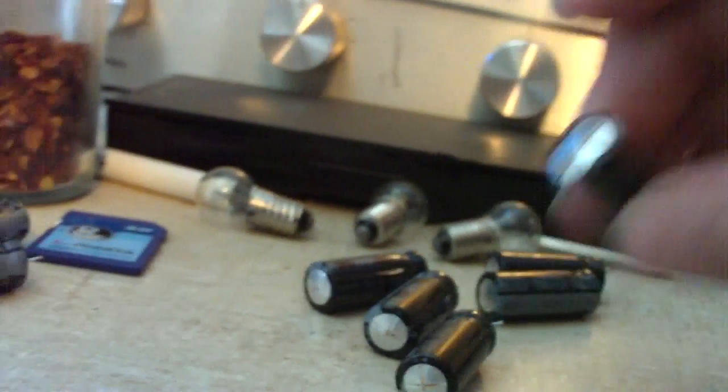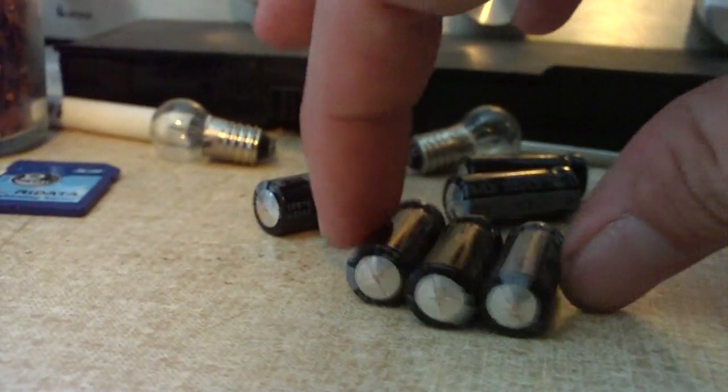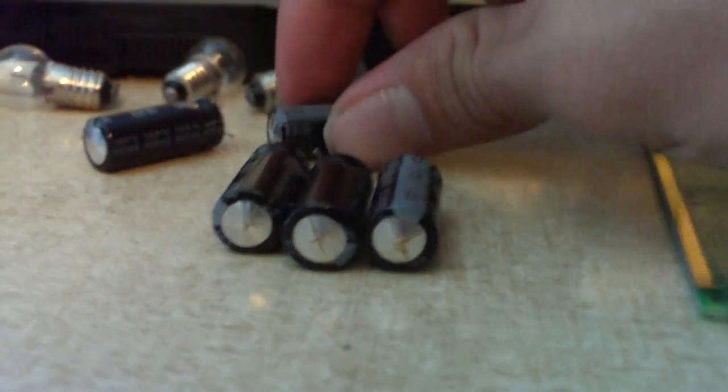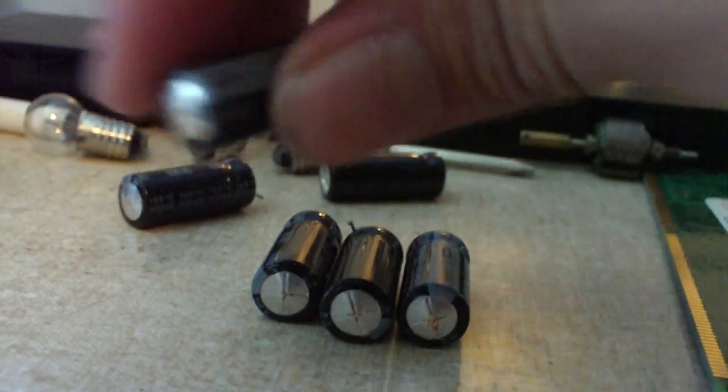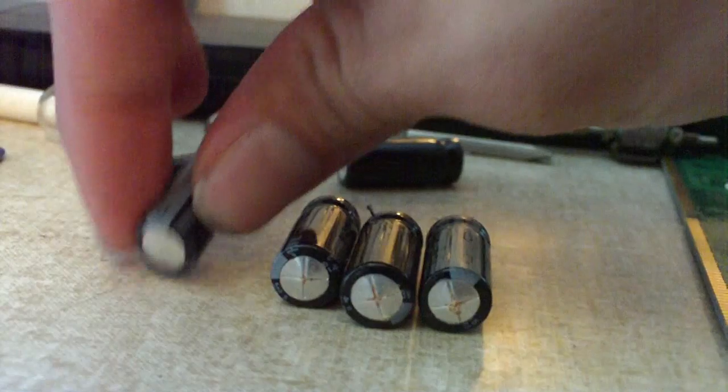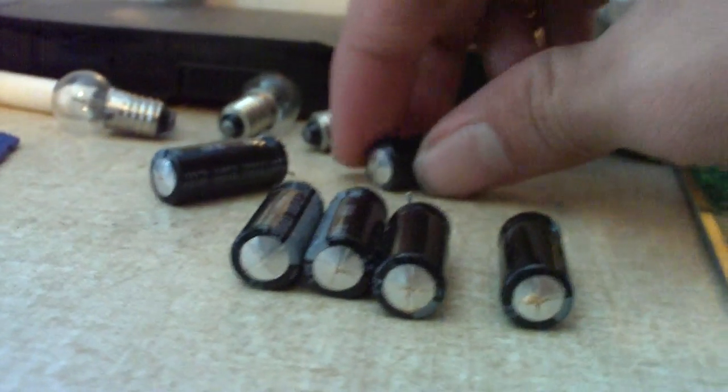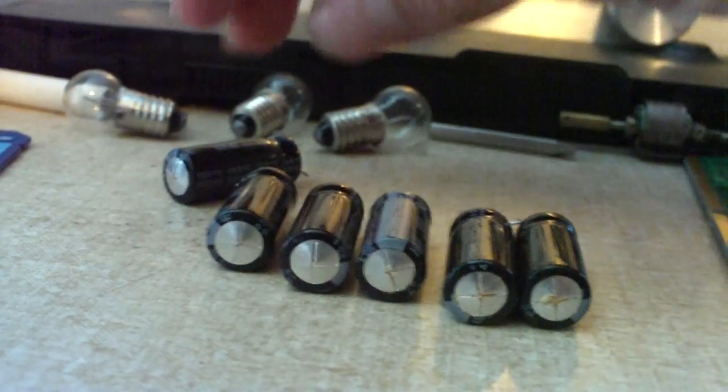And here are the old capacitors from the board. Six out of nine had swelled up heads on them, indicating signs of failure. And I've actually scraped off the top of these caps the electrolyte that was on top. And some electrolyte is still continuing to seep out of the tops.